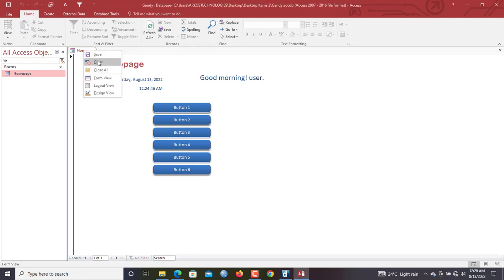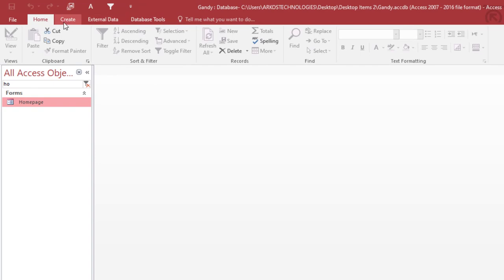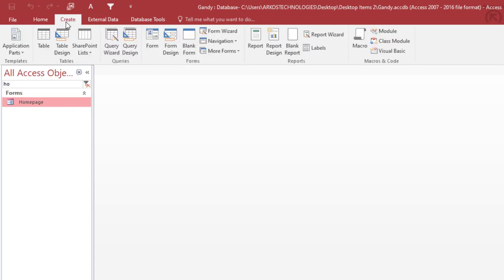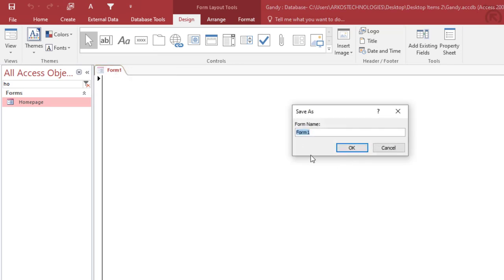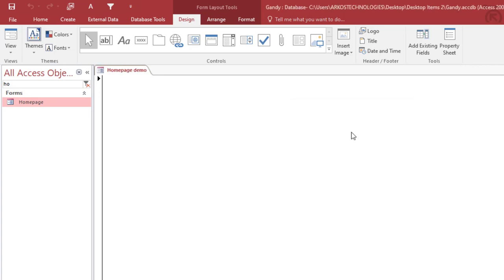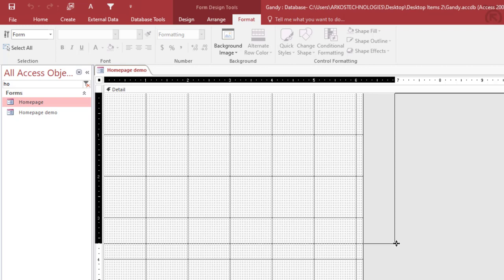Without wasting time, let's get started. Go to the Create tab and click 'Blank Form' because you are going to create a home page, and home pages need to be set up with a blank form. Right-click and save — I'll call this one 'Home Page Demo' since I already have a home page in this database. Now in the Home Page Demo, I'll go to Design View.